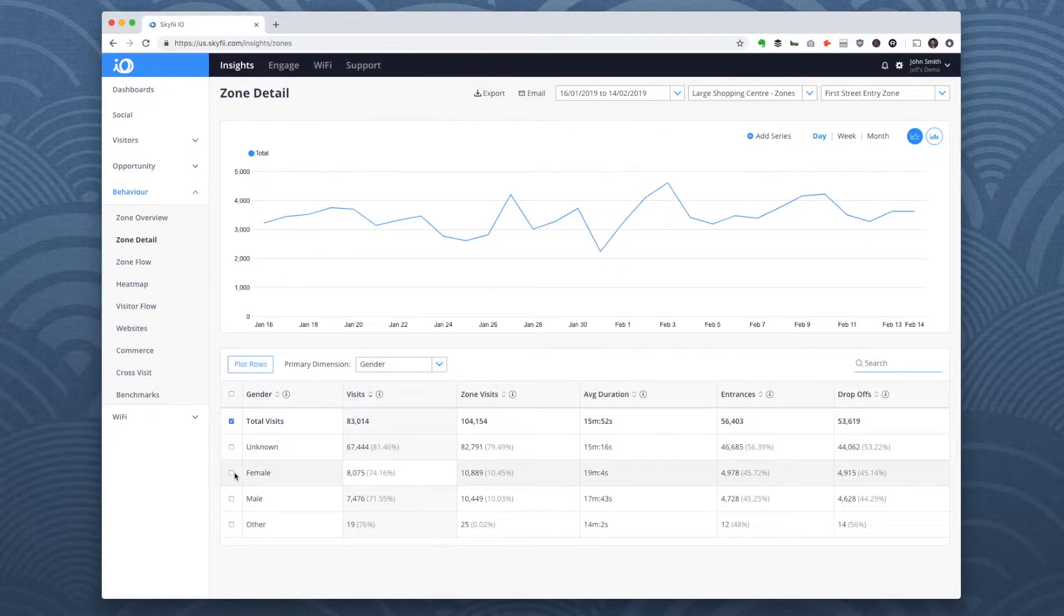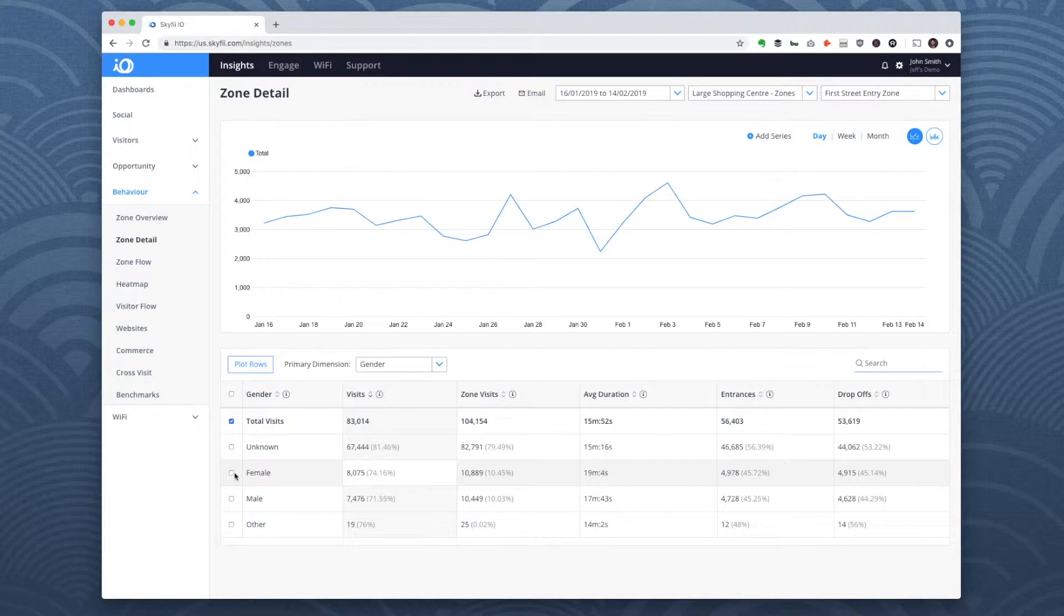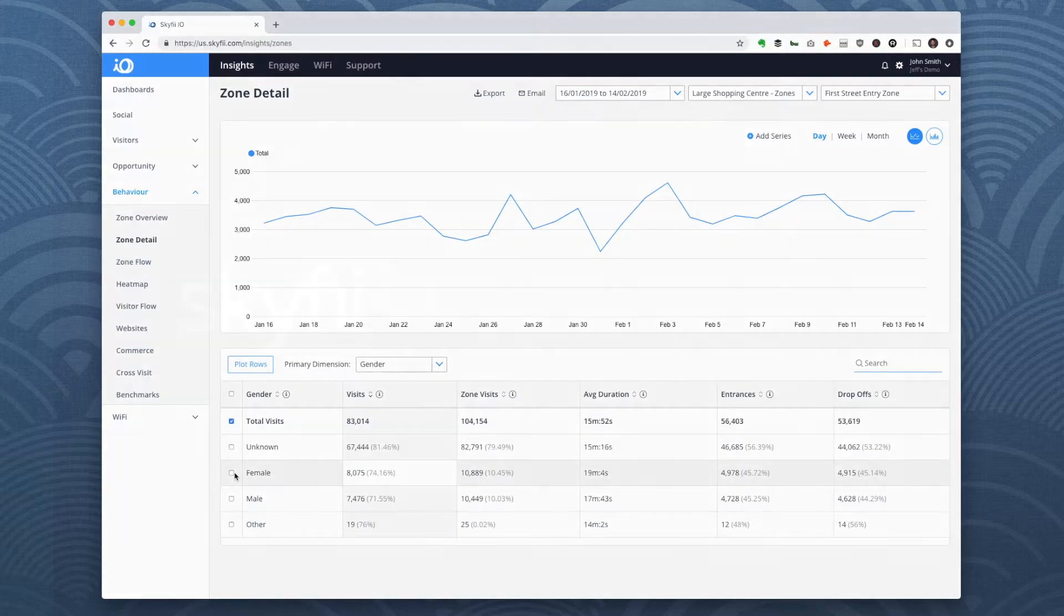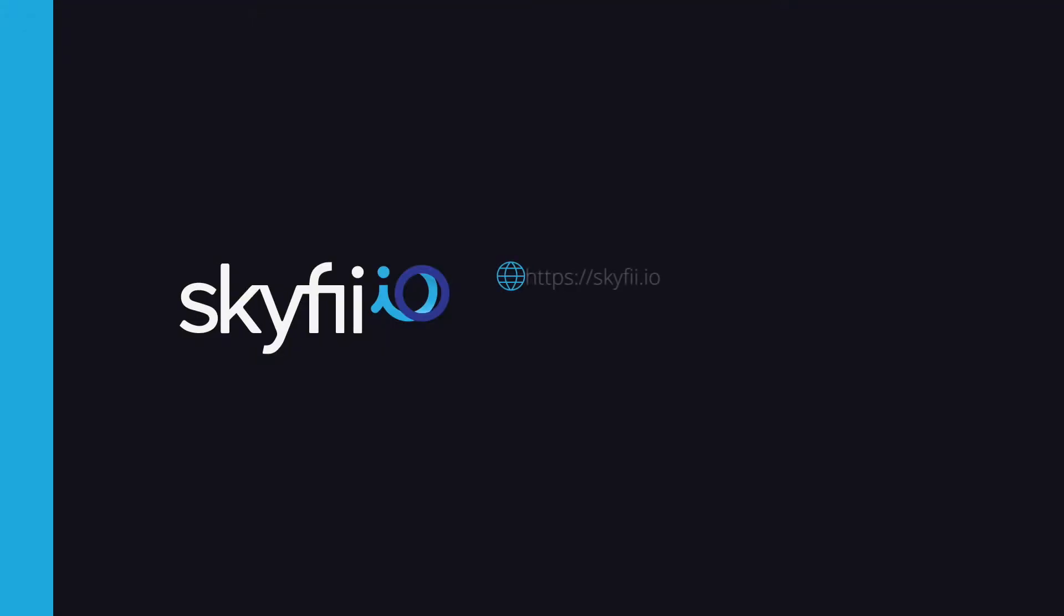Okay, so that's a very brief look at just a handful of the location-based reports available in the SkyFi platform. To learn more about SkyFi, request a demo on our website or contact sales at skyfi.com.